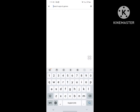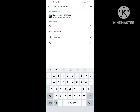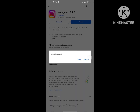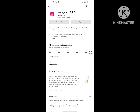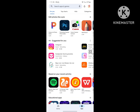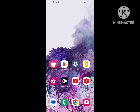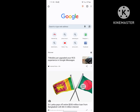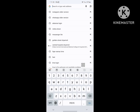Search for Instagram, tap on Instagram, and uninstall Instagram. Now go back to the home screen, then go to Google Chrome and search for Instagram older version.